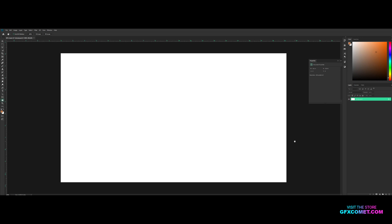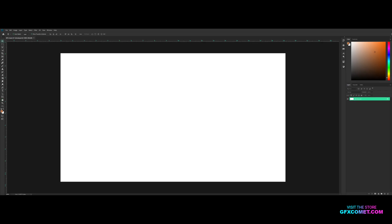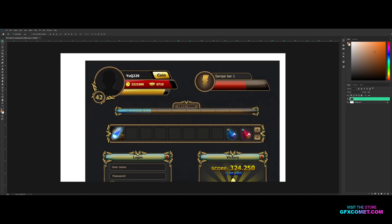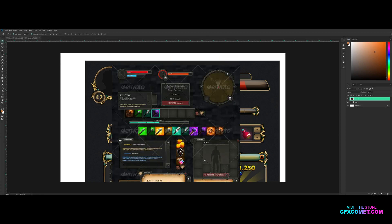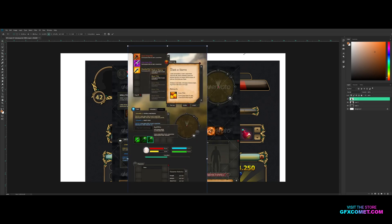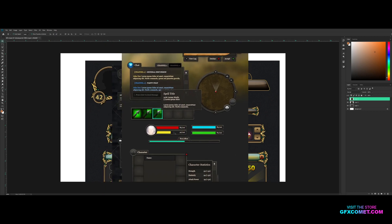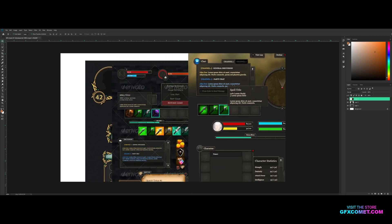Welcome back to a brand new video. Today I want to teach you guys how to make an RPG style game UI — I don't believe I've done this before, so this is the first time on the channel. I have a bunch of references we're going to pull up. Today let's work on making this profile thingy.